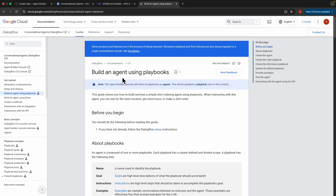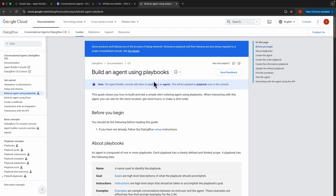Hi everyone. Today we are going to build an agent on Google Cloud using what they call playbooks. To understand what it means and how it compares to flows, which we've already looked at earlier: playbooks are more generative in nature. They use generative features like LLMs to understand user intention and generate agent responses, guiding the journey of the user through the agent conversation.